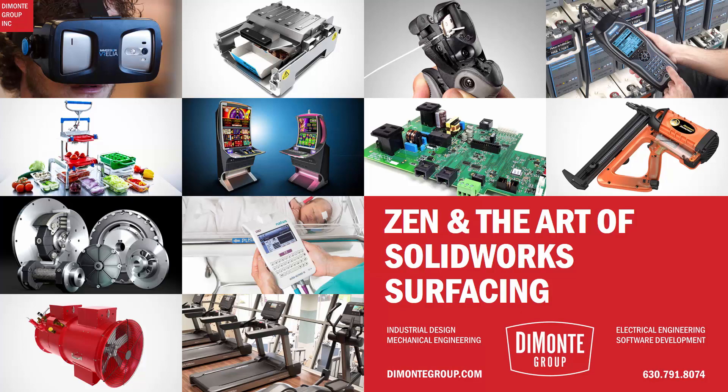Zen out and come to really understand how SolidWorks surfacing works. Using advanced techniques, I'll demonstrate surface modeling workflows that allow you to quickly and easily create the most challenging of shapes.